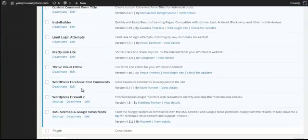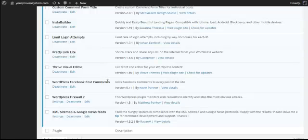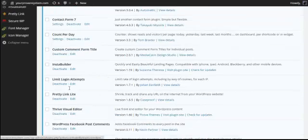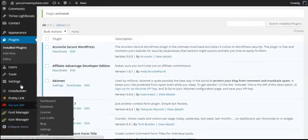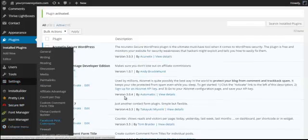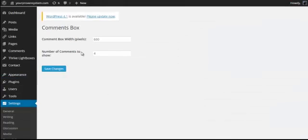Yeah, WordPress Facebook post comments, and it should come up here in the settings. Come to Facebook post comments. So you can have the comments box the width of pixels or 600 - that's okay for me.